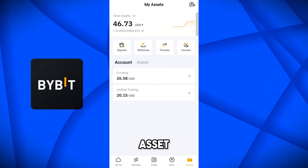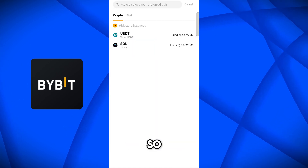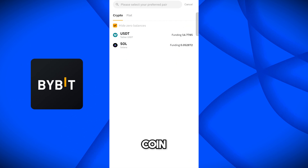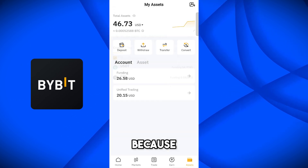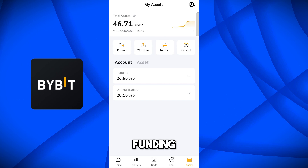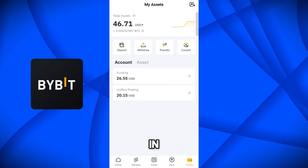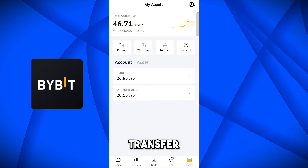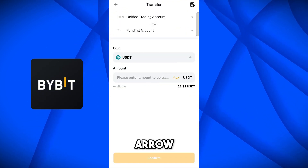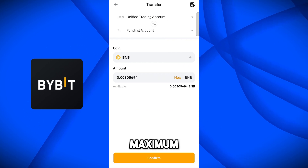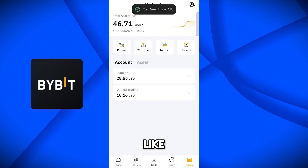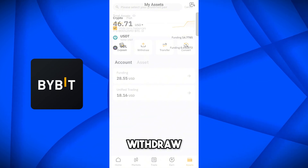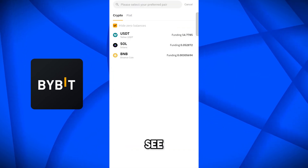Now to transfer this BNB to our MetaMask wallet, go to Assets and select Withdrawal. You can see it is not showing BNB here — it shows my other coins USDT and Solana — because it will only show coins available in the Funding account, but we have BNB in Trading. So first we transfer from Trading to Funding using the Transfer button. Click the arrow, select BNB, set maximum, and confirm. Transfer successful.